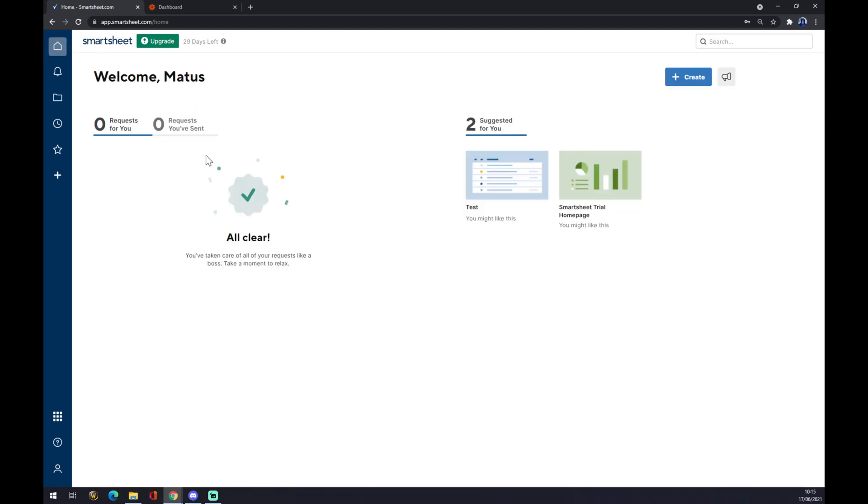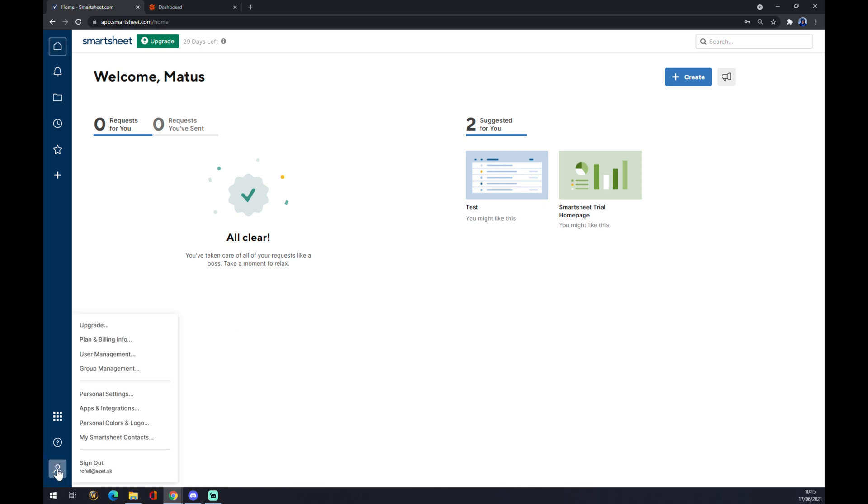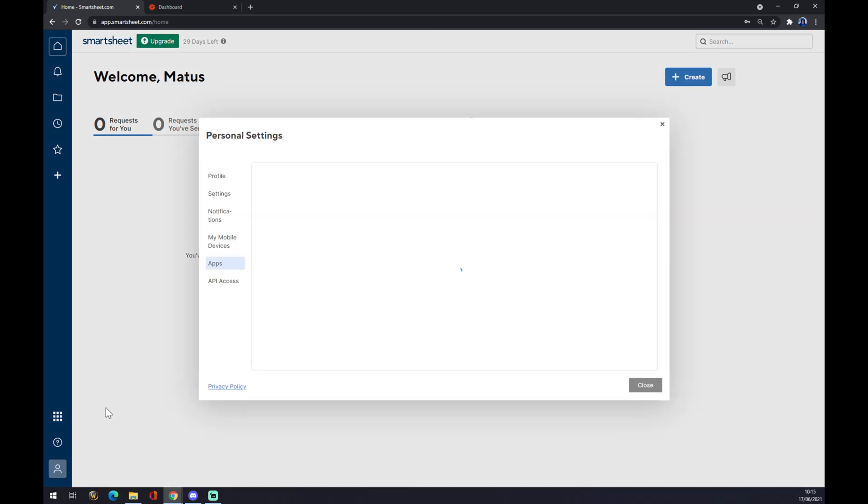Let's say we have to find out if we can integrate Smartsheet straight with Slack by going to the bottom left corner, and we want to hit this apps and integration button.